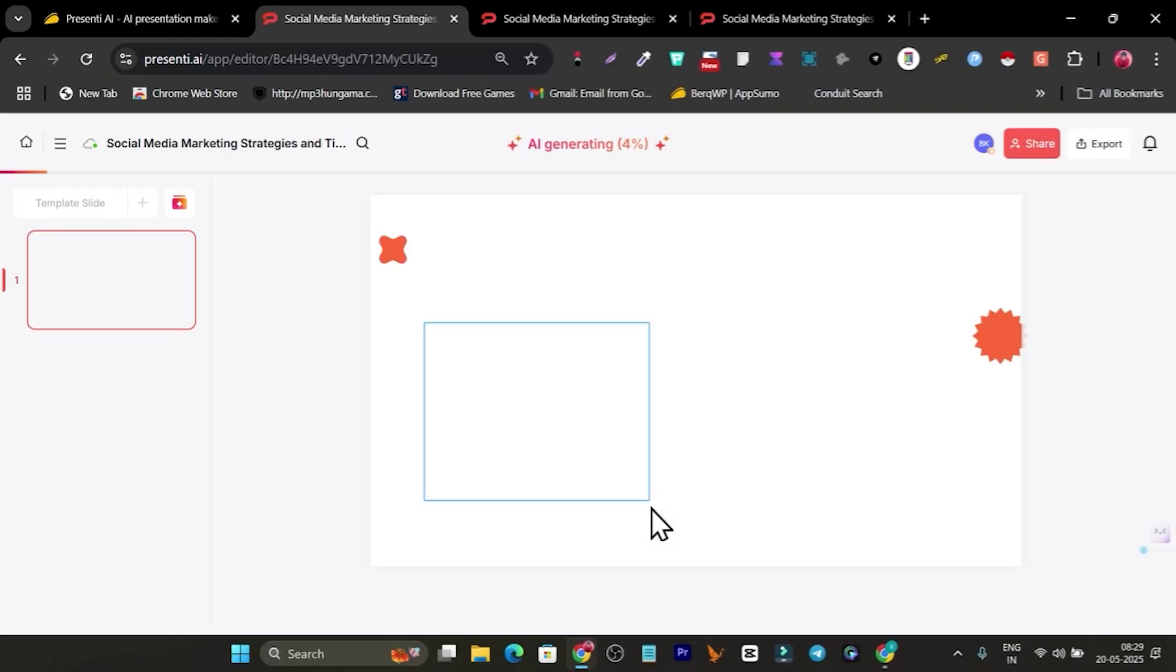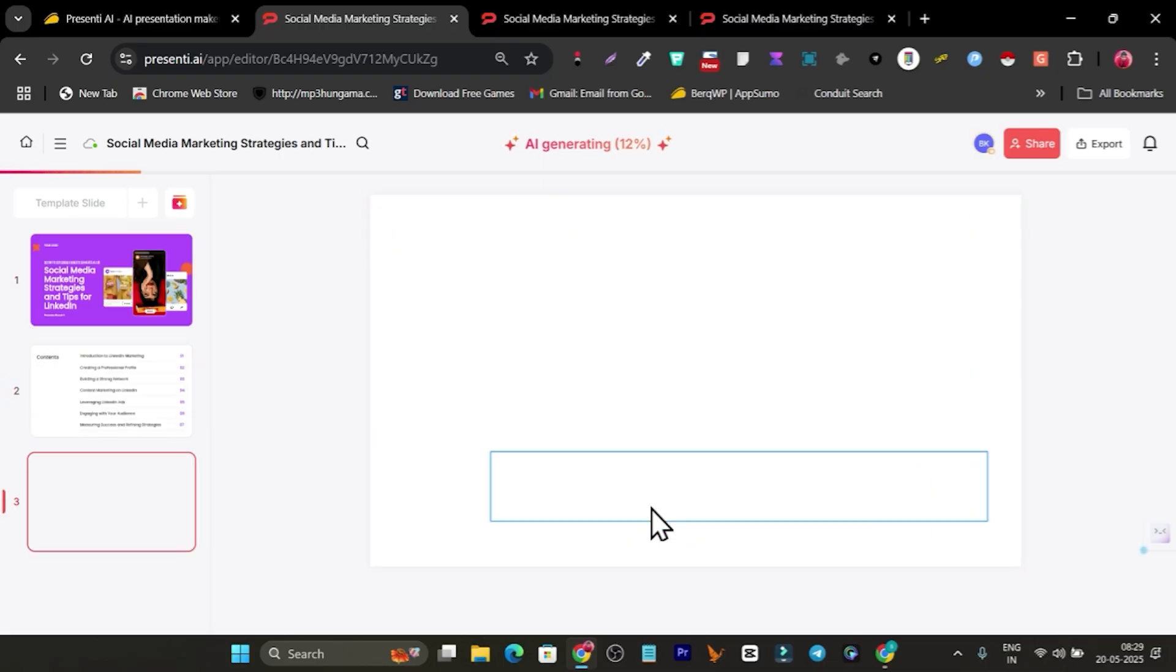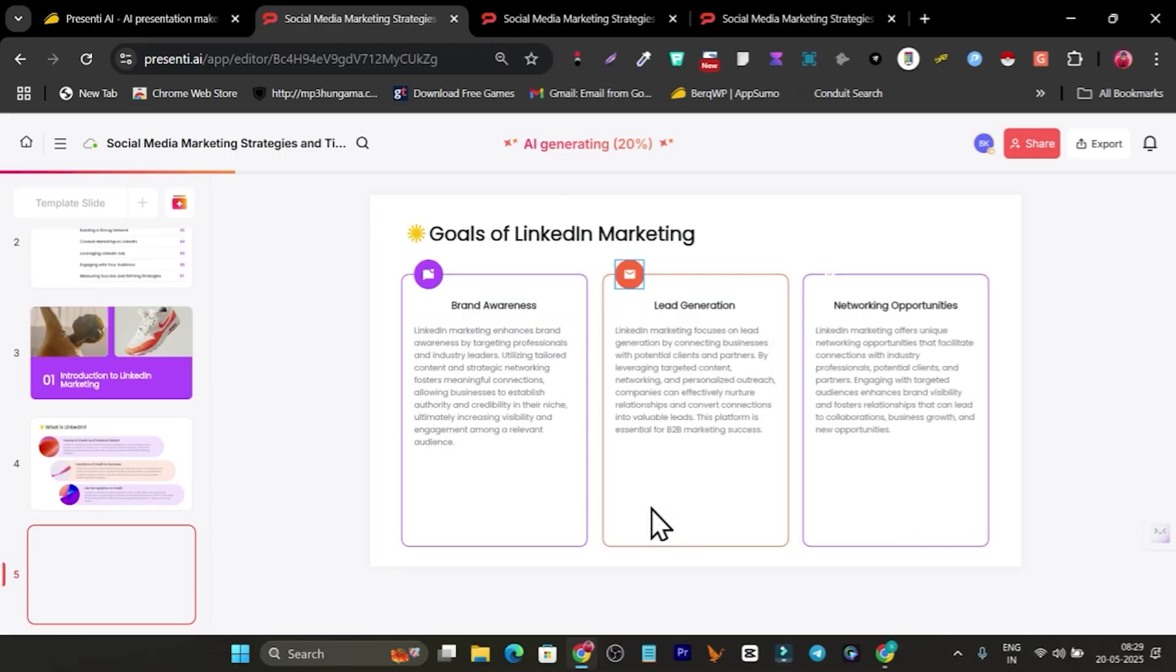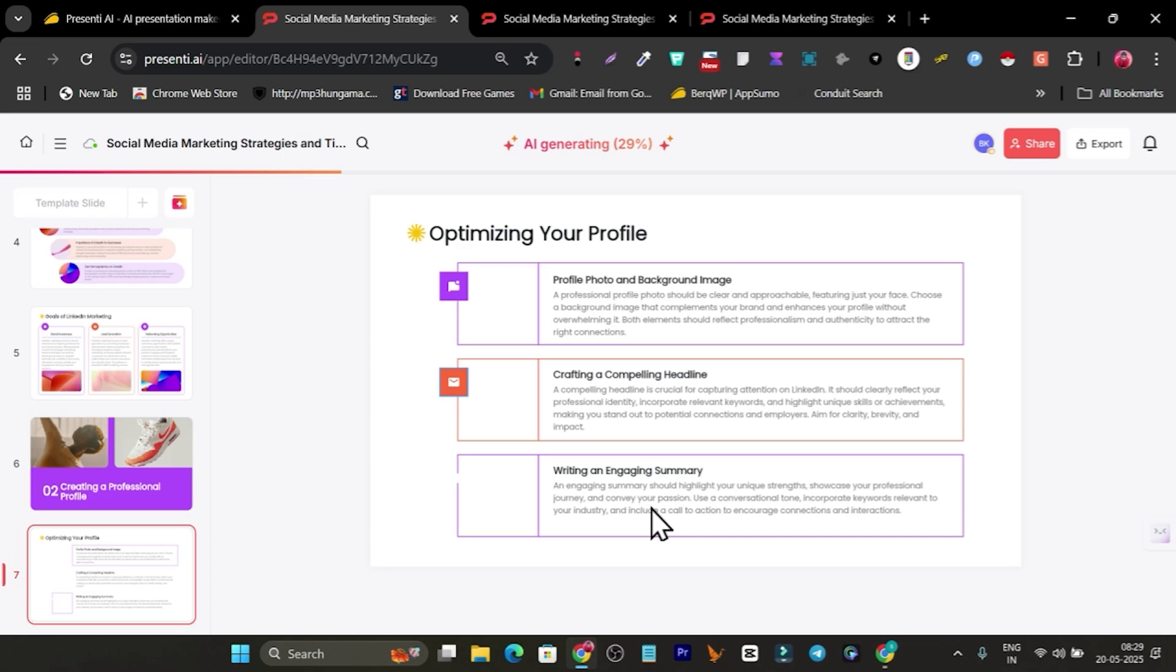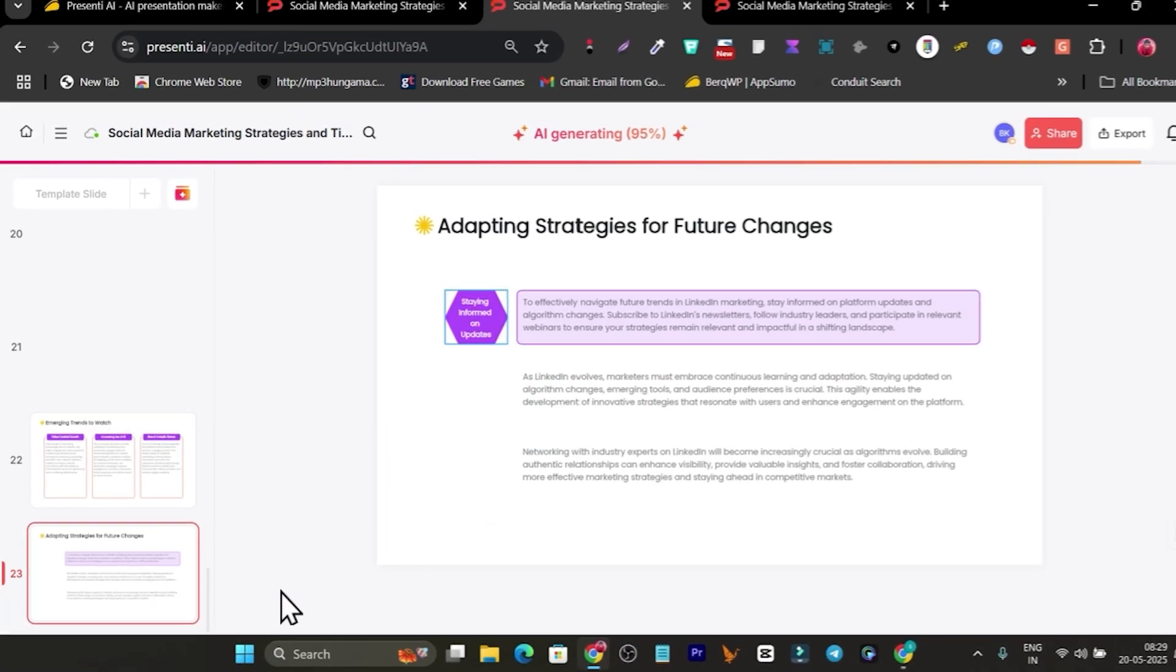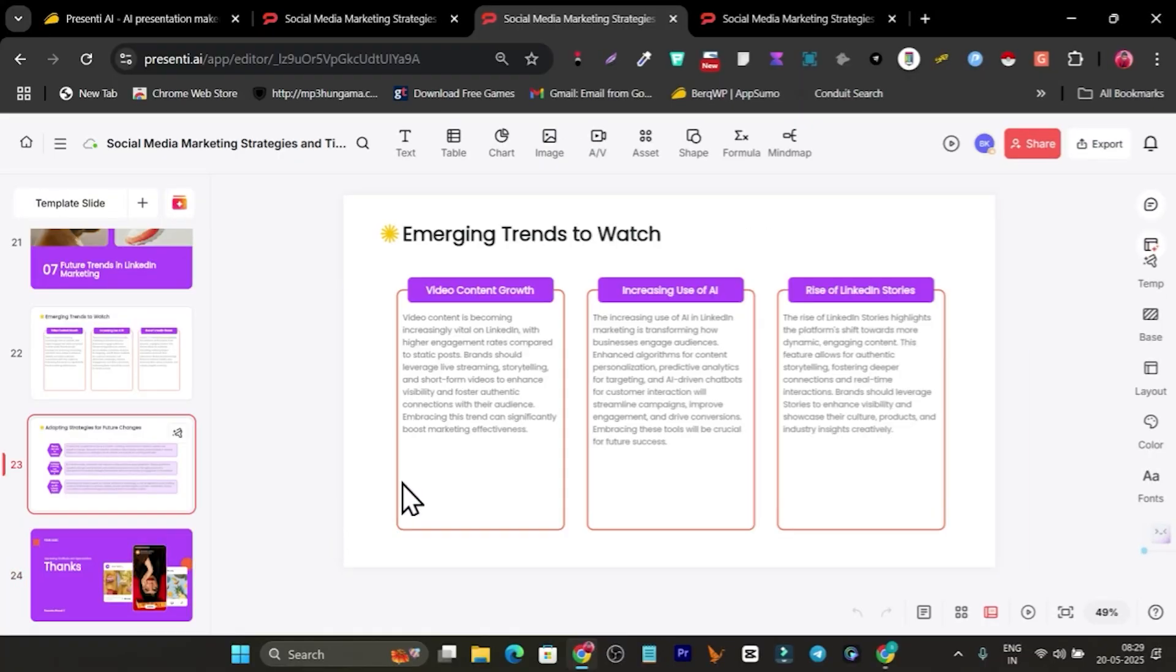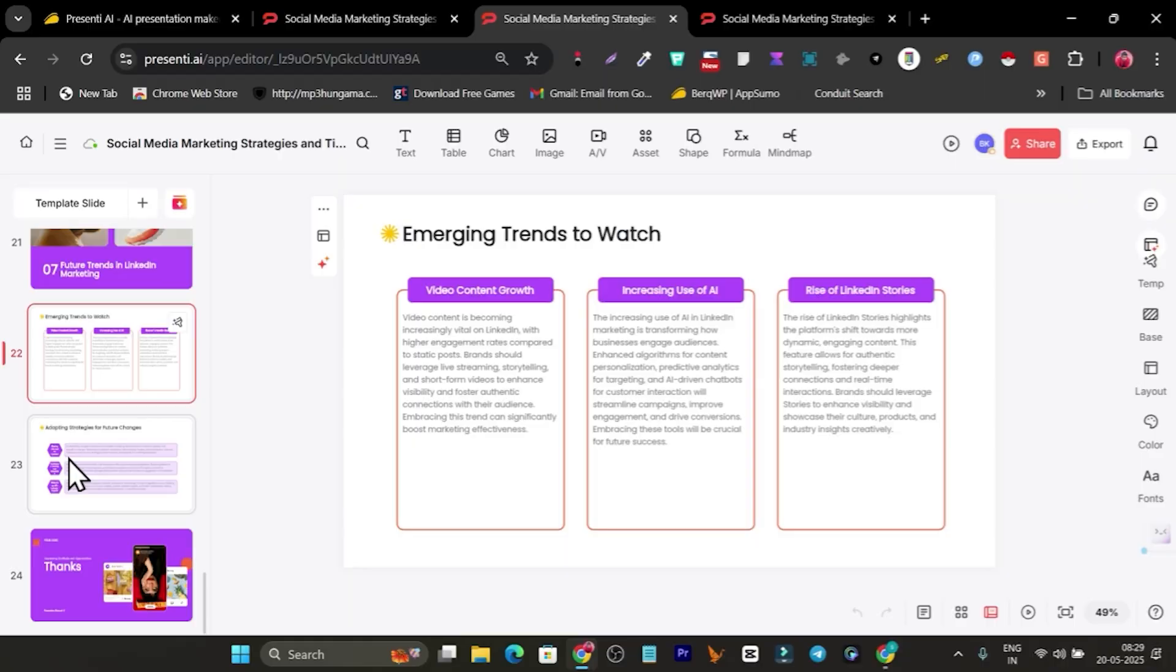Now its AI is going to generate the slides using the content, outlines, and text it has generated. You can see how fast it is. It takes only around 30 seconds to one minute to generate all the slides. These slides are around 20 to 25. Everything is done and I got 24 slides, which is really good.